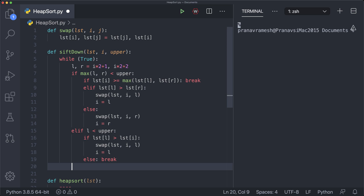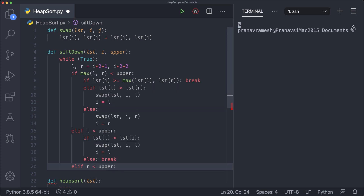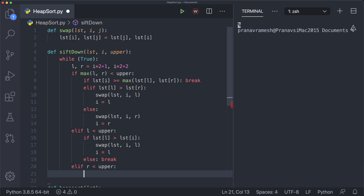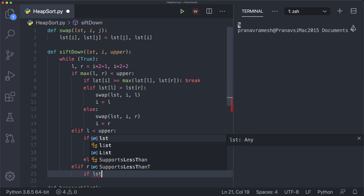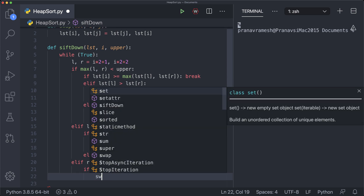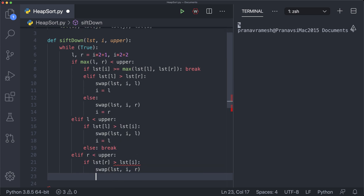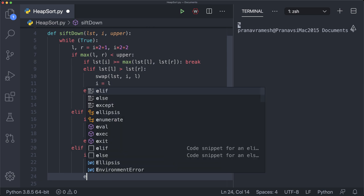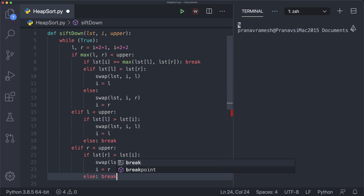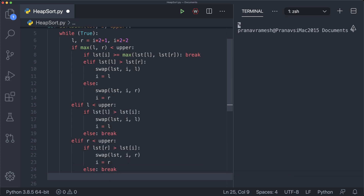We also check if only the right child exists: elif r < upper. We do basically the same thing — if list[r] > list[i], we swap(list, i, r) and set i = r; otherwise we break. The last condition we have to check is if there are no children at all — if there are no children, there's no sifting down to do, so else: break. That's all we have to do for our sift down function.